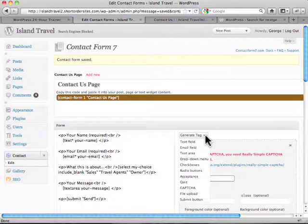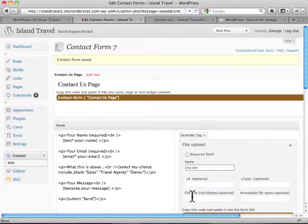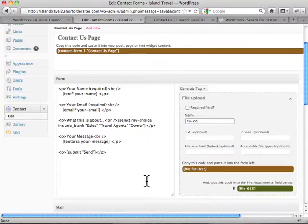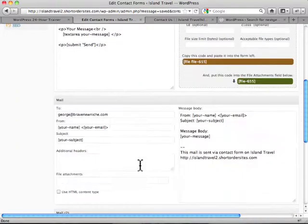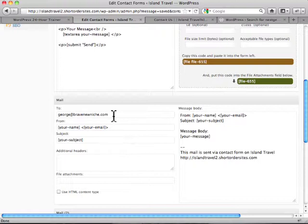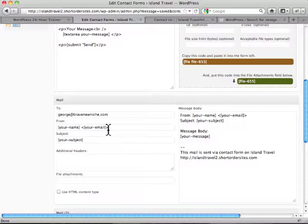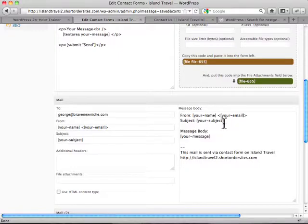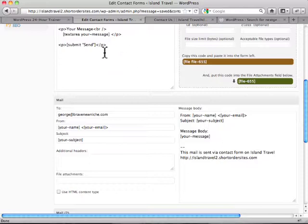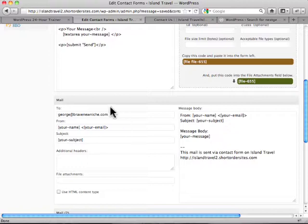There you go. Lots and lots of options including file uploads and so on. And then down here you control going out. What's the message? Who's it from? You just insert those same tags in here. The same shortcodes. And it produces whatever is in the form is put into the body of the email that comes to you. And you control who it goes to and so forth.